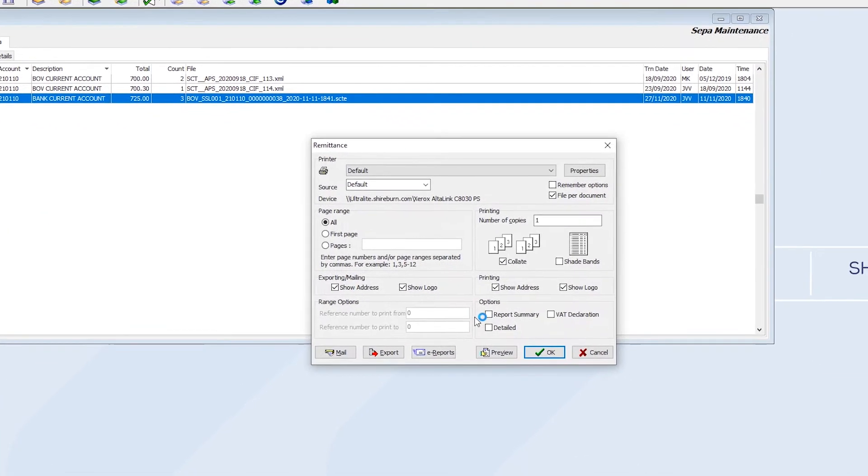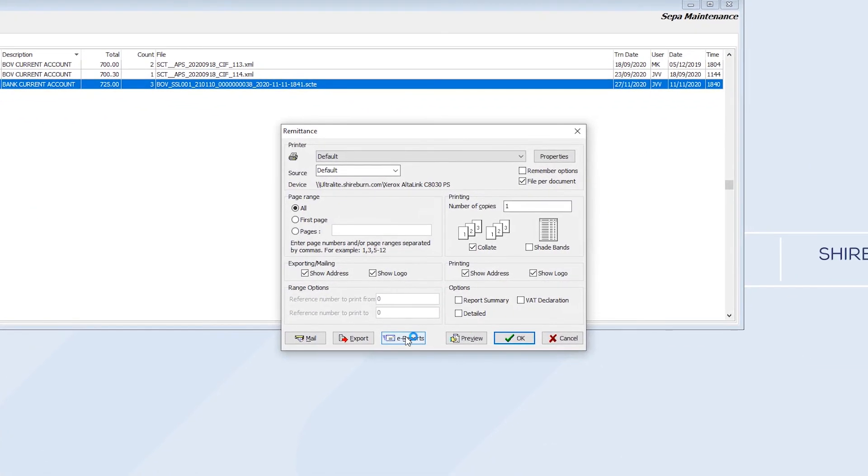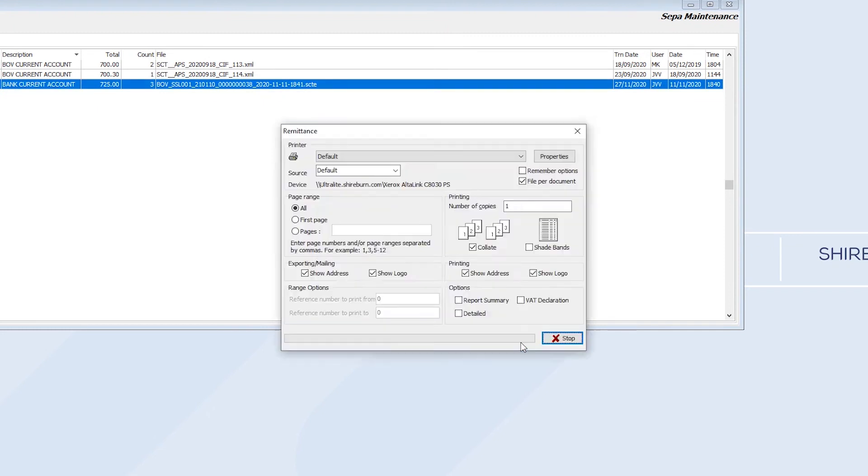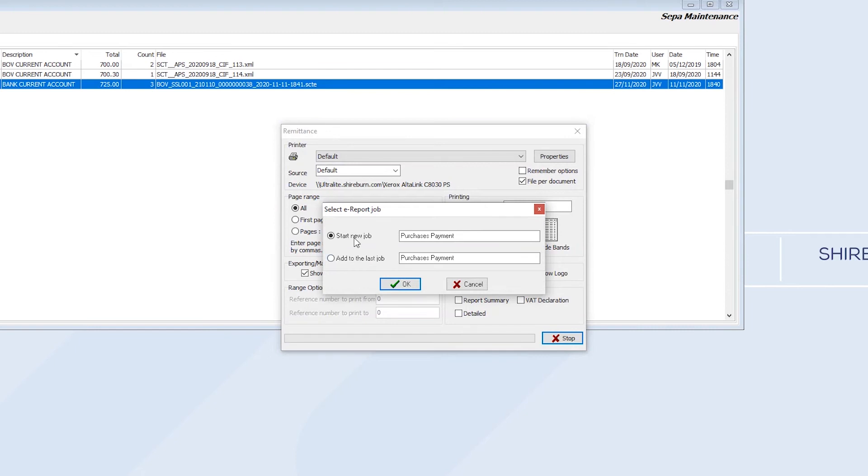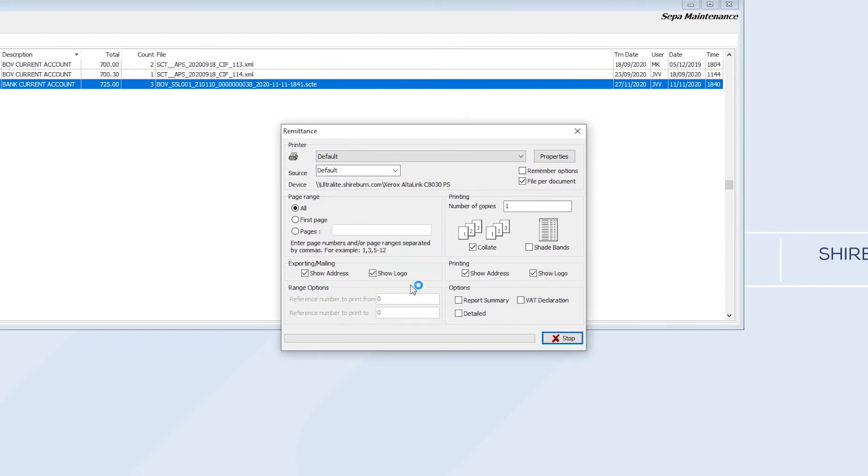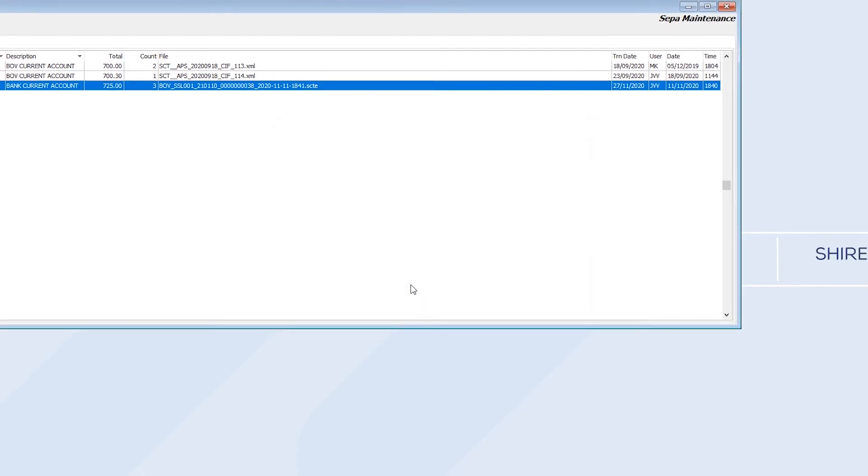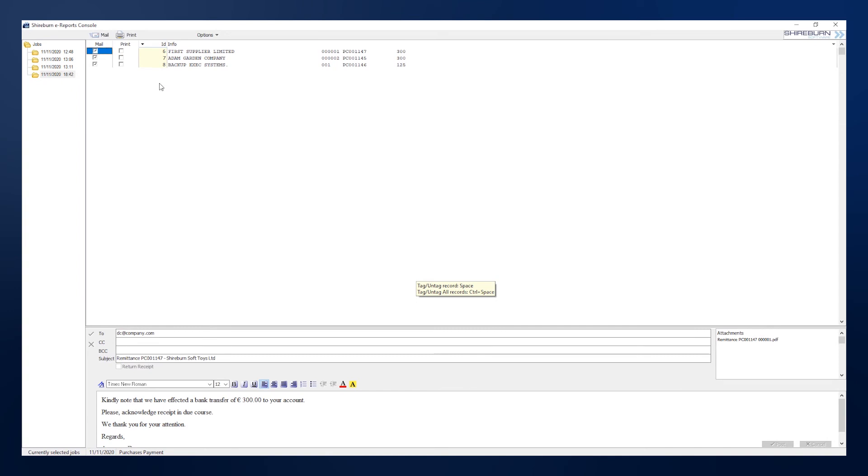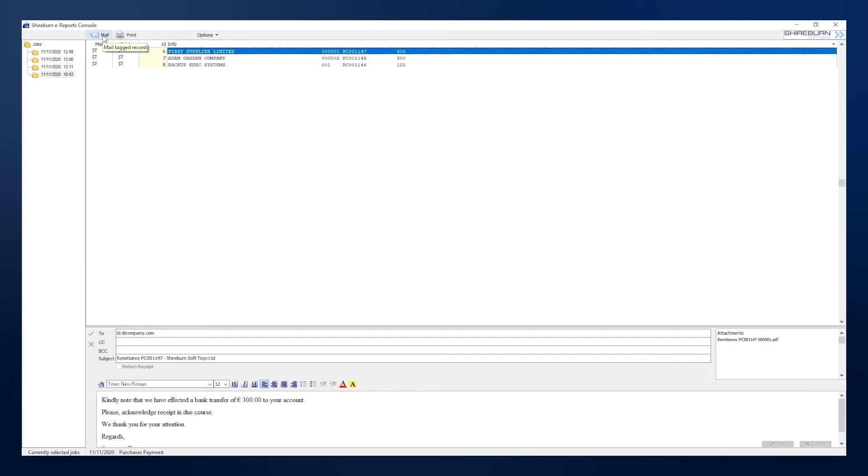You have the option to print the remittance or to run it through your eReports module. In the eReports module, you have the choice to mail and or print the remittances to each of your suppliers. Click the Mail and Print buttons at the top of the window to distribute your remittances.